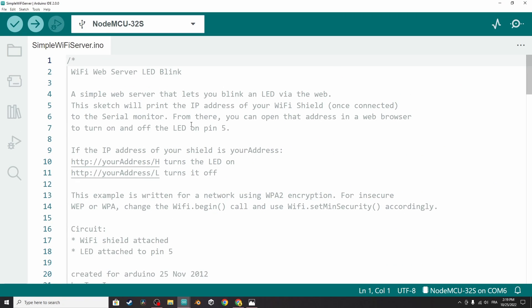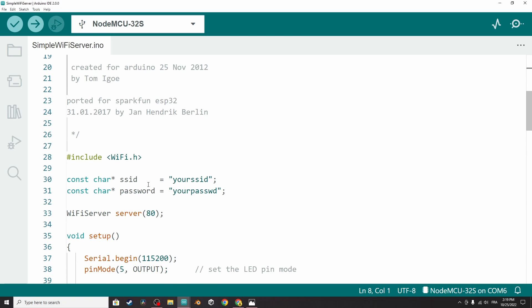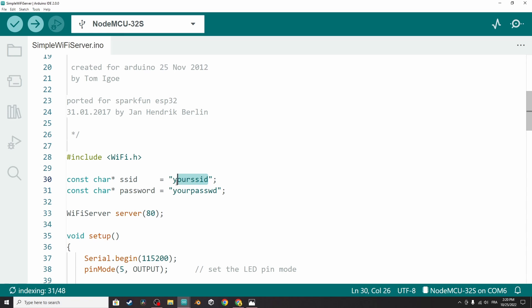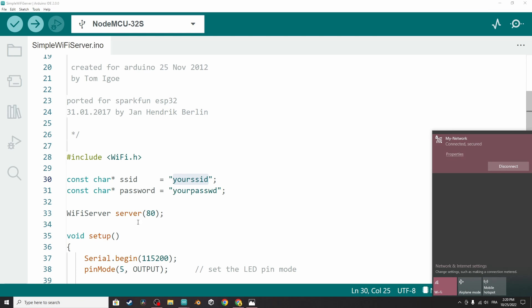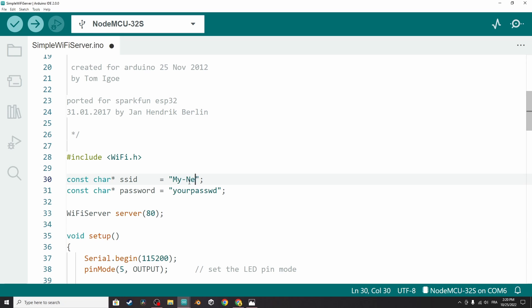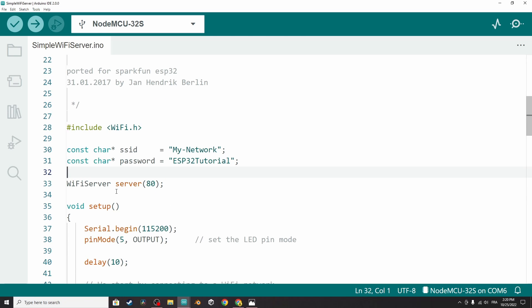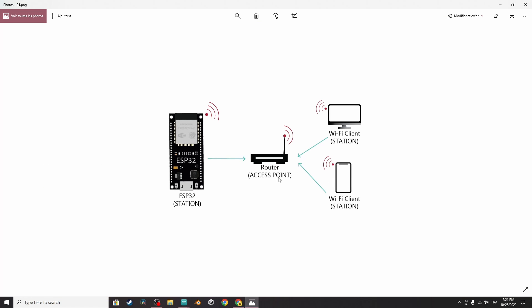Let's start with the first one, which is SimpleWiFiServer. In this sketch, the ESP32 operates in station mode. As you can see, we have two variables — one called SSID and the other one is password. Here we have to provide the SSID and password of our router. I have a Wi-Fi network called 'my network', so I'll write the name and the password. Once you do that, the ESP32 will create a server that is listening to clients, and a client is another device connected to the same router.